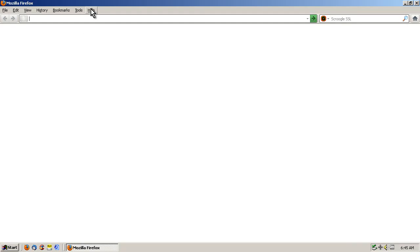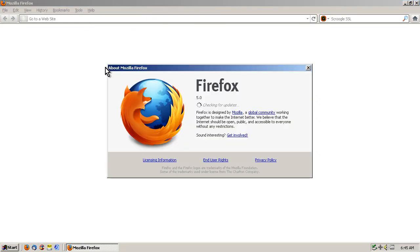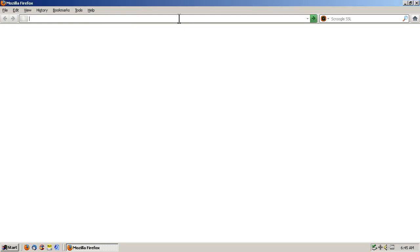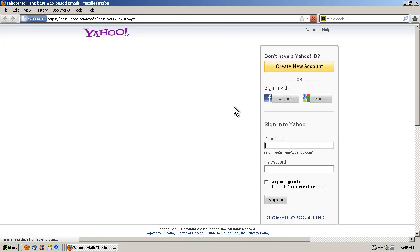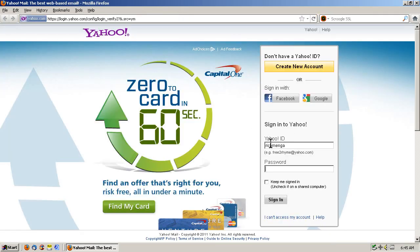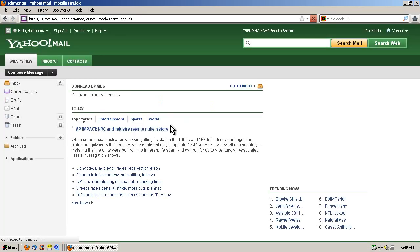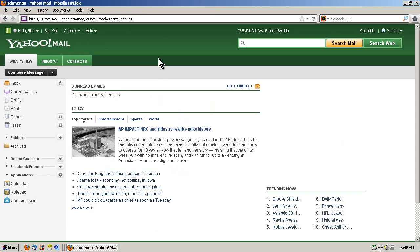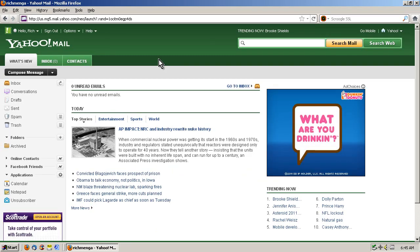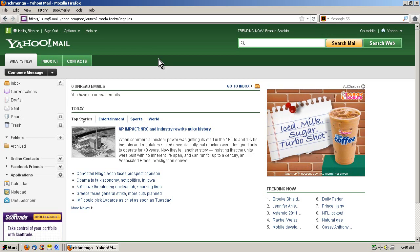I'm going to log into a Yahoo Mail account using Firefox 5, which at the time of this recording is the latest version of Firefox. I'll log in using an account I don't use, and here is the new Yahoo Mail interface, which collectively speaking, most people really, really hate.